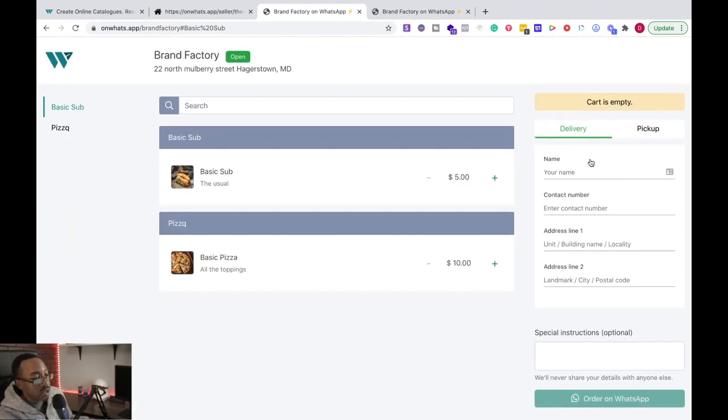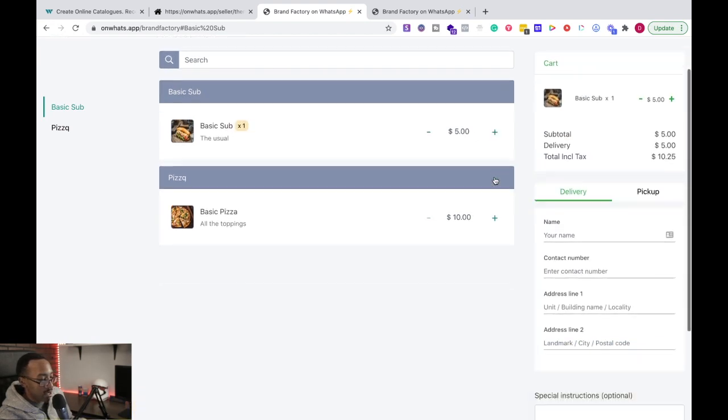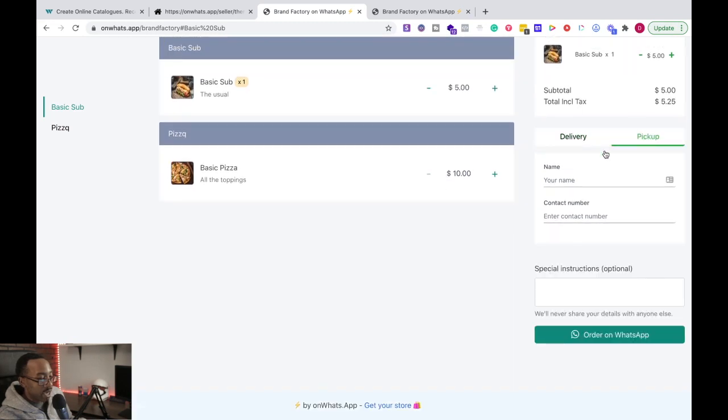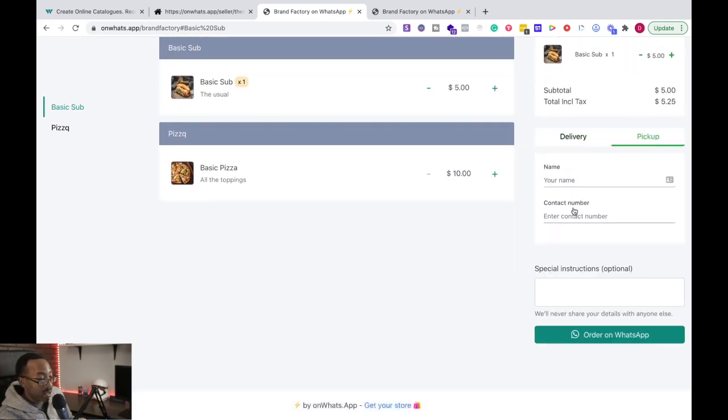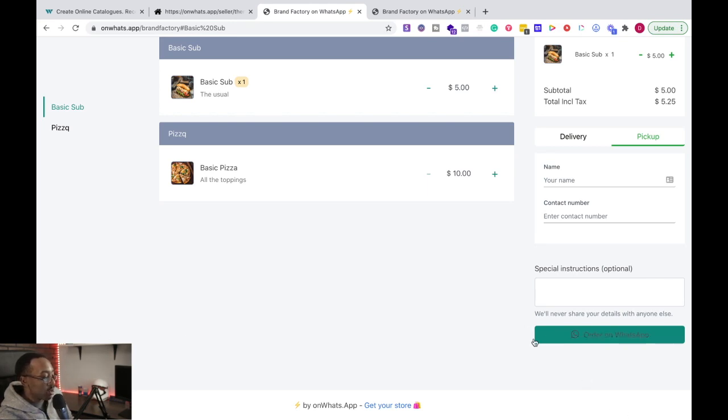Also too, after you complete that, it's going to take you, do you want delivery or pickup? So I'm going to just add an item. It's added to my cart. Do I want to do delivery or pickup? I can say my name, contact information, because it's going to be pickup, any special instructions. Hey, I'm going to be parked at this location or across the street, whatever. And then you say order on WhatsApp.